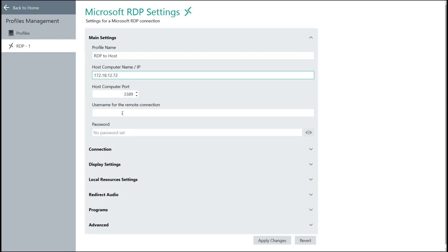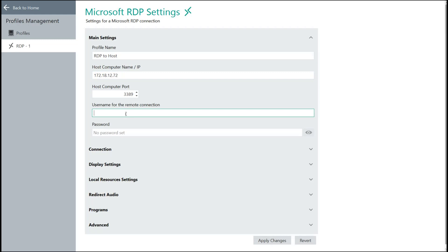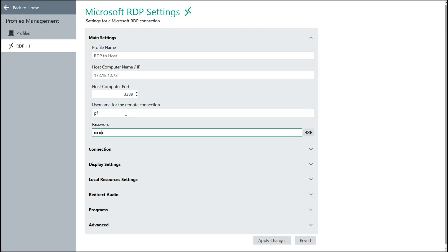Then you have an option to enter in the username and password of that Windows machine should you desire to do so. This allows it so that when you click the icon within RM Shell, it'll automatically access that Windows machine without prompting you for a password every single time. So I'll go ahead and enter my credentials.